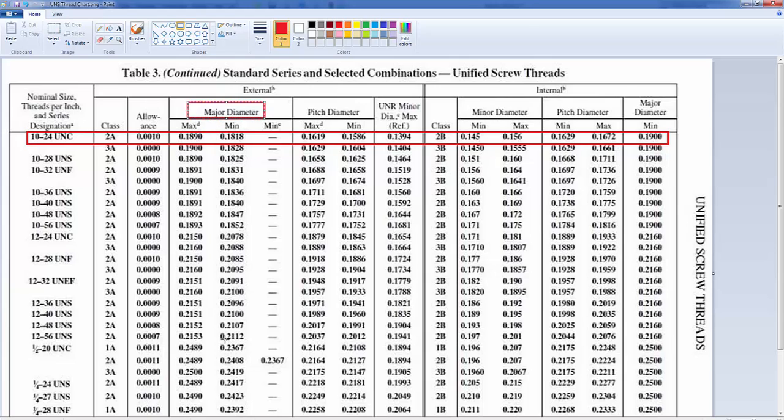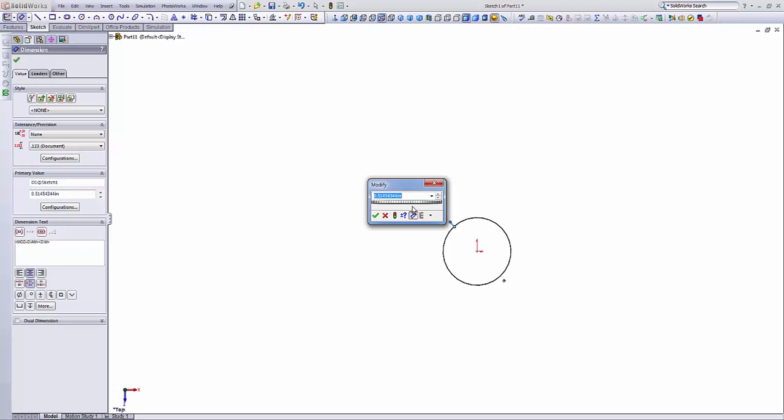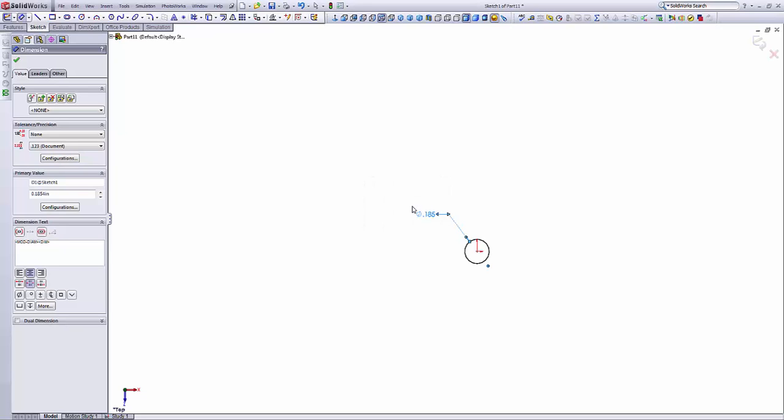So what we'll do, we'll take the average of these two numbers. We'll take the max and min and divide them by 2. Sum them up and divide them by 2. So this is going to be our major diameter.